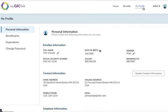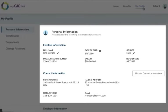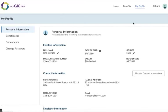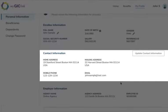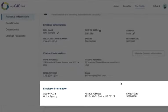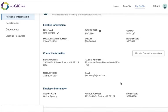From the My Profile page, you can access your personal information and change your password. The Personal Information tab displays your enrollee information, contact information, and employer information.